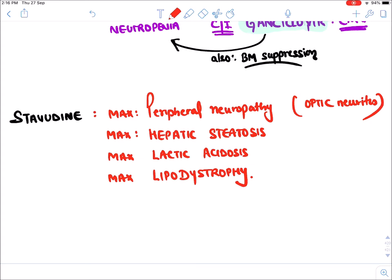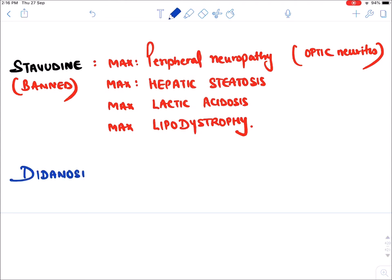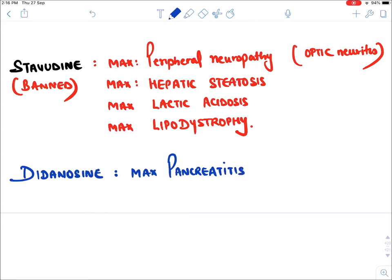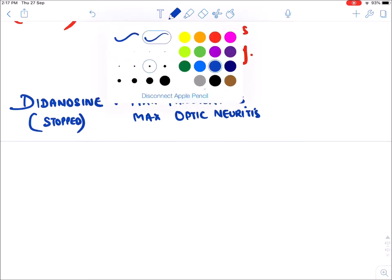Stavudine has now been banned and we no longer use it. The next drug is Didanosine, which causes maximum pancreatitis and maximum optic neuritis. Because of these very dangerous side effects, Didanosine has also been discontinued.